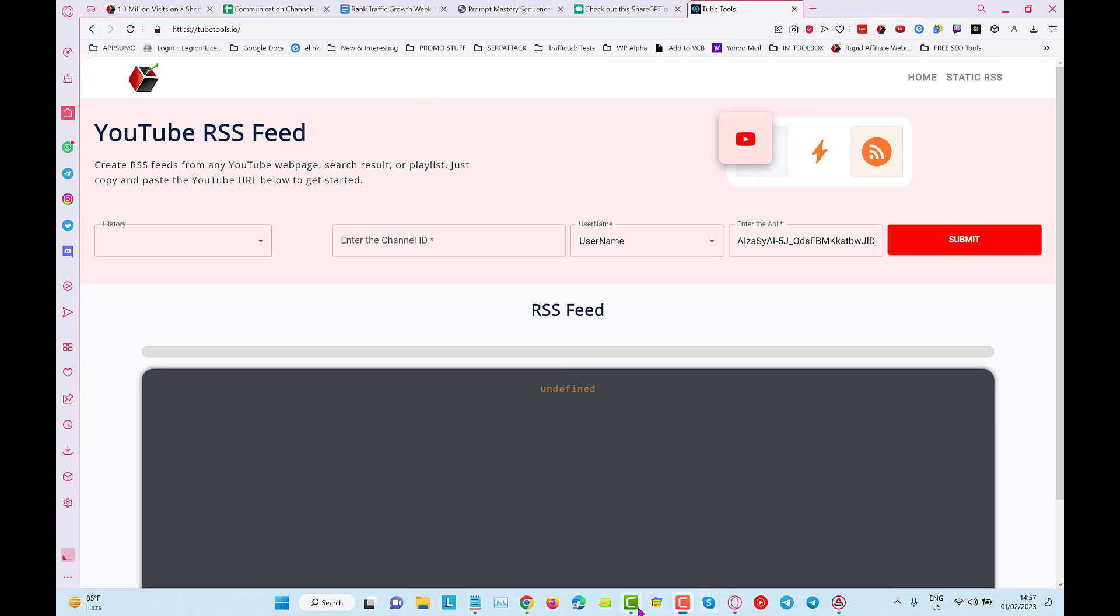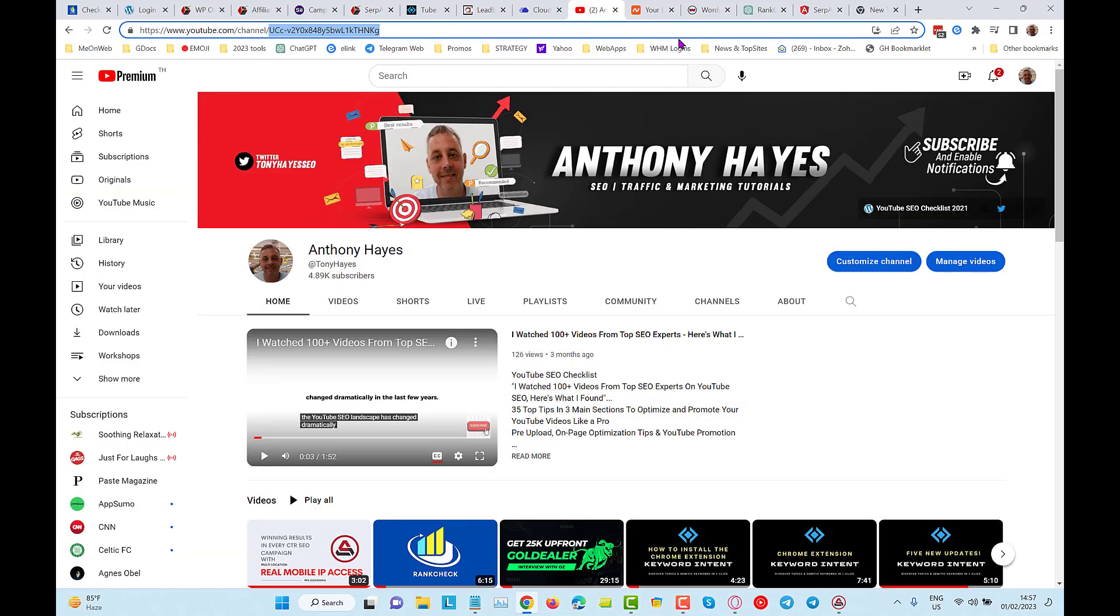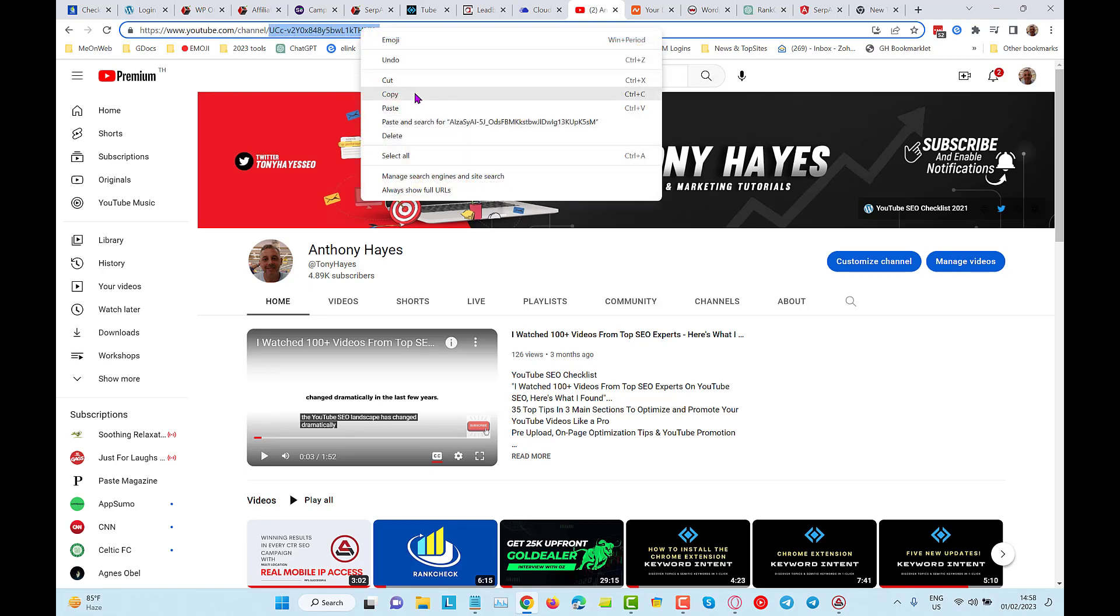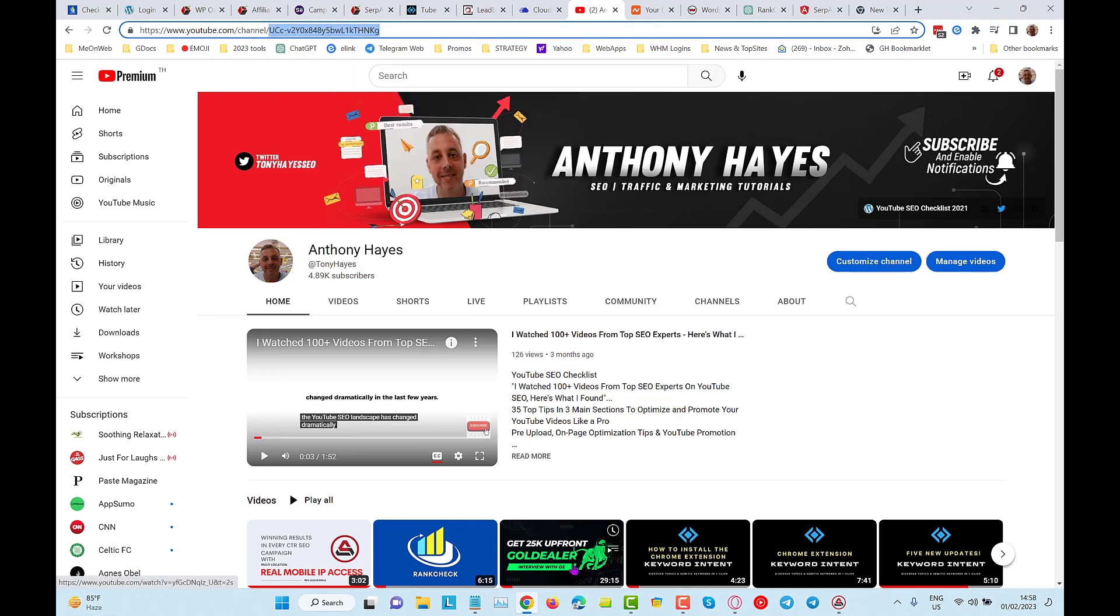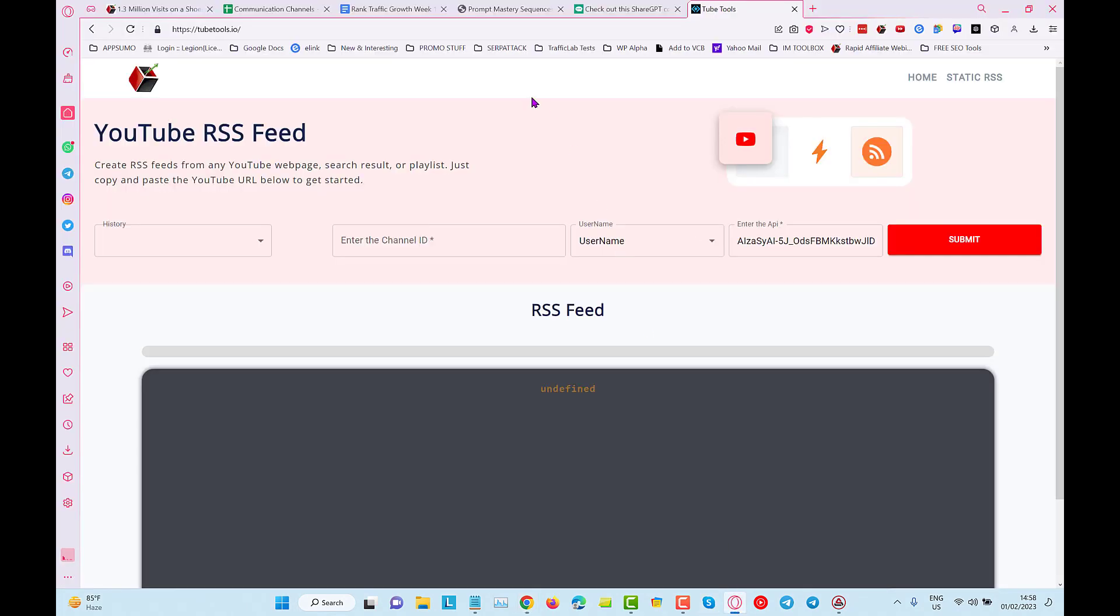To get the channel ID, all you have to do is go over into your channel and you take anything that comes after the forward slash when you're in your channel home page. You can see here forward slash channel forward slash, and then from that point you only copy and paste everything that's there. Then you can come back over into the YouTube RSS feed tool.